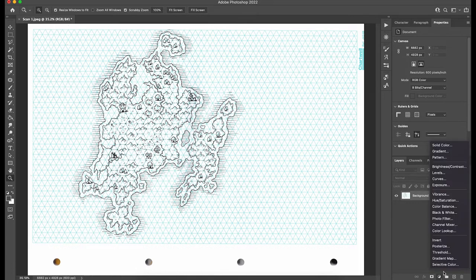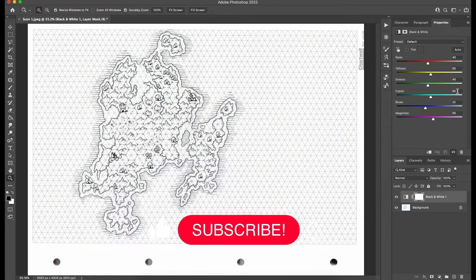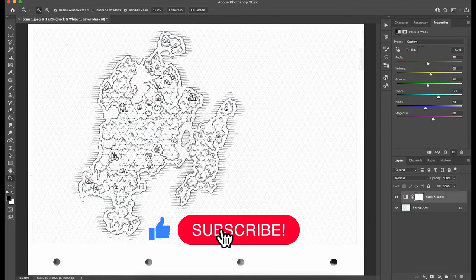We're going to use adjustment layers. The first of which is the black and white adjustment layer. We're going to set our cyan to 120.